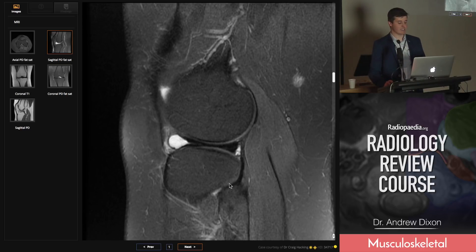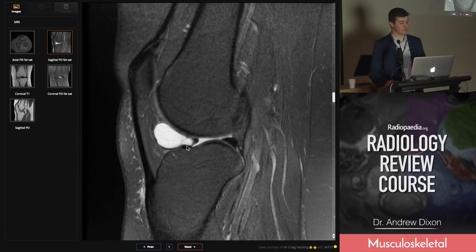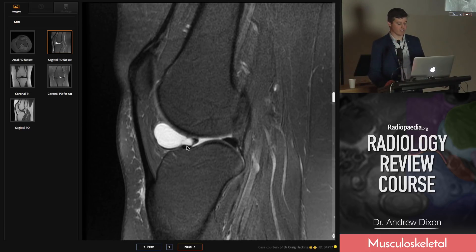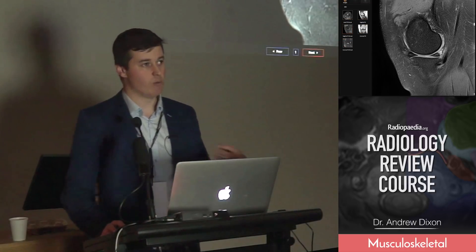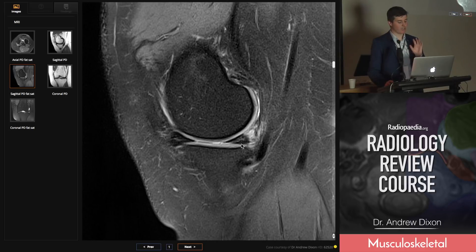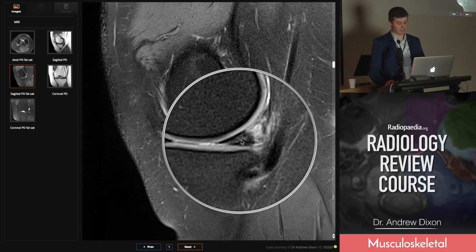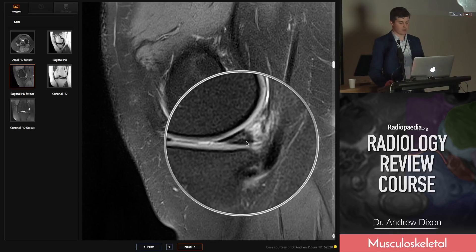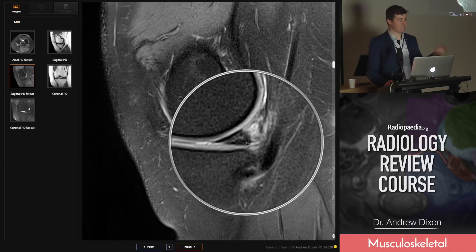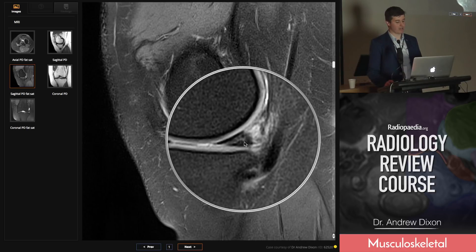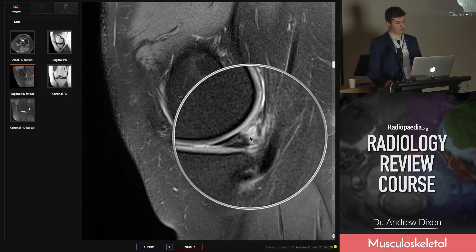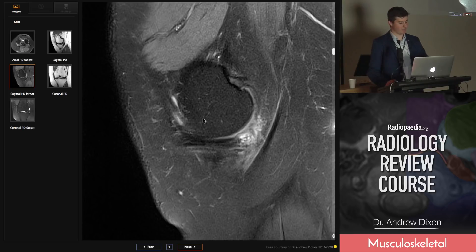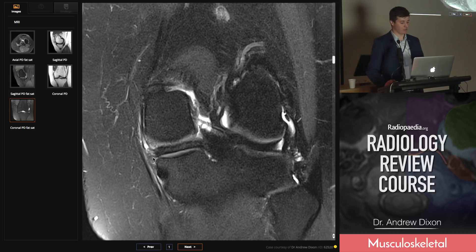Looking at the front of this case, it's associated with a massive parameniscal cyst. Horizontal tears are the ones that tend to form parameniscal cysts, so if you see a parameniscal cyst, think horizontal tear of the meniscus. Horizontal tears are almost always degenerative, and the most common location is the posterior horn of the medial meniscus. You get this linear signal extending from the periphery to the inferior articular surface. Note also the meniscocapsular inflammation and smudgy signal sitting next to it.